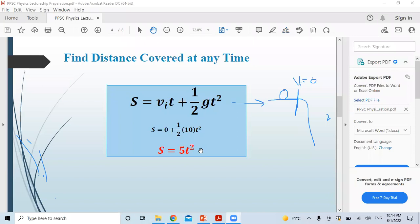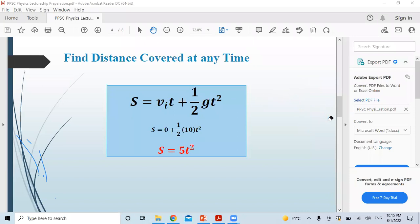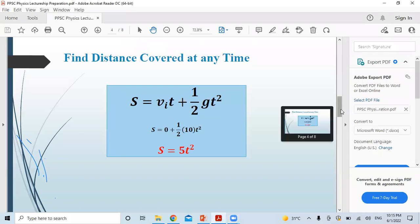If you have to find the distance covered by a freely falling body — after 2 seconds, after 3 seconds — irrespective of mass, you just apply: s = 5t². This is a simple formula you can even solve mentally. It's a small trick. The formula s = 5t² is the key result for this case.